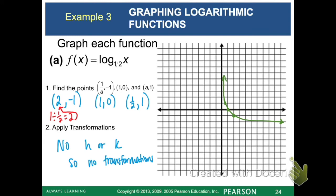When I plot those three points, this is the graph I get. We have a vertical asymptote on the y-axis, so don't cross the y-axis. Since our base was 1/2, which is between 0 and 1, we are decreasing.